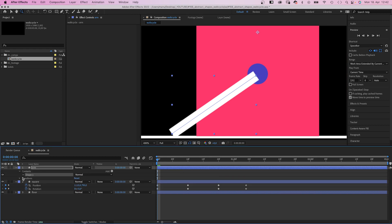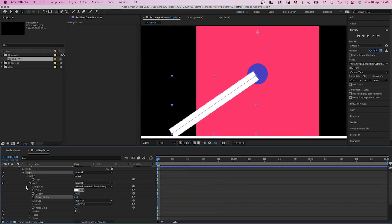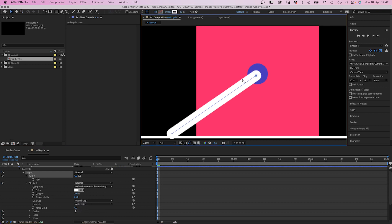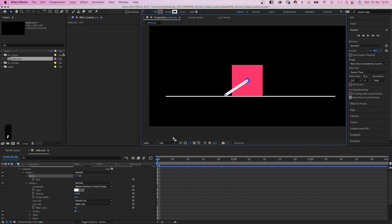We go into the stroke property and set line cap to round cap. Let's be exact here and center this point using the arrow keys, and let's adjust the other one as well. Zoom back out.